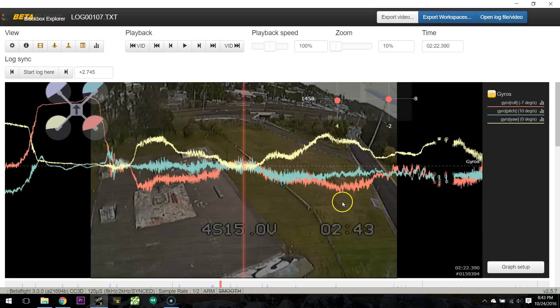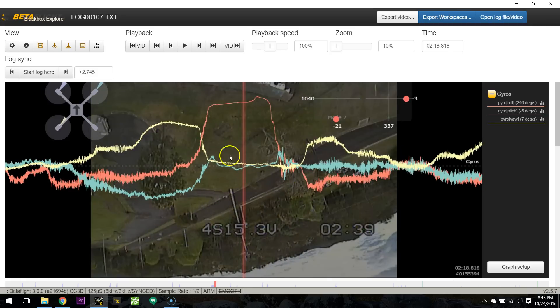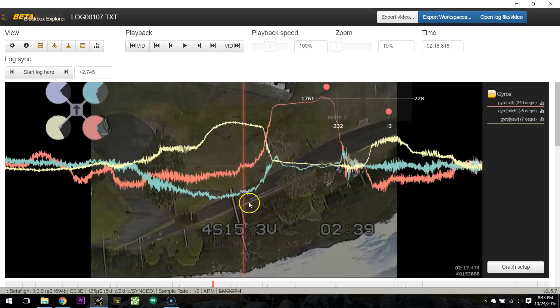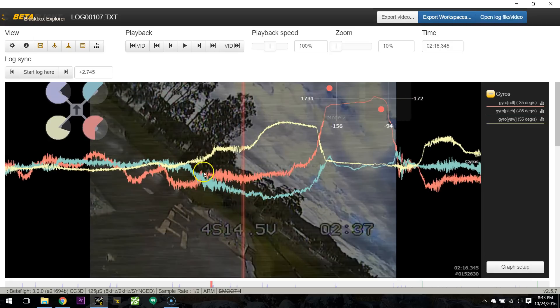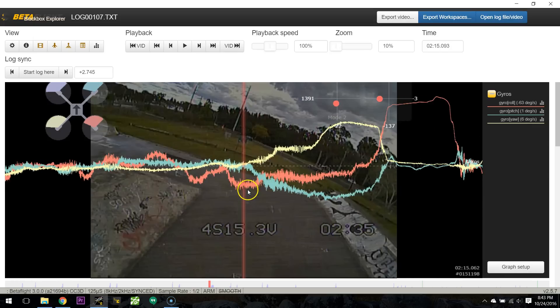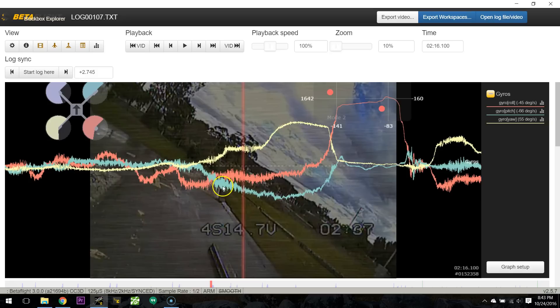So this is a pretty noisy copter. Look how thick the pitch and roll lines are. Now, sometimes they get thin when you throttle down. You see how thin they are here? That's what a clean and noise-free copter would look like. When you raise the throttle, it gets super, super noisy.